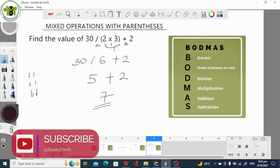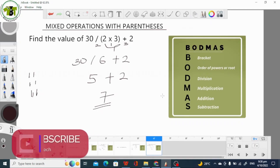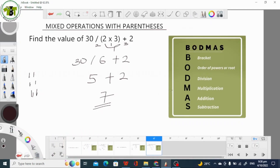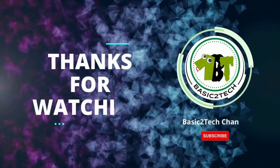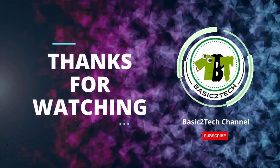Board Maths is a very important concept in basic mathematics. You are advised to please take your time to study Board Maths if you want to understand how to solve questions or expressions involving mixed operations. Thanks for watching and see you in the next video.